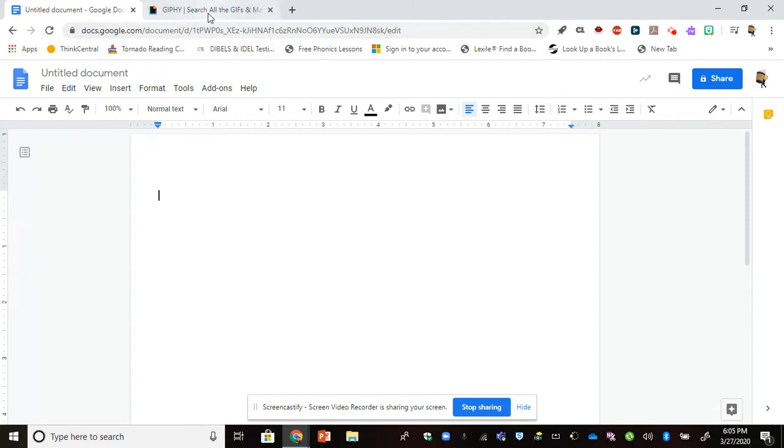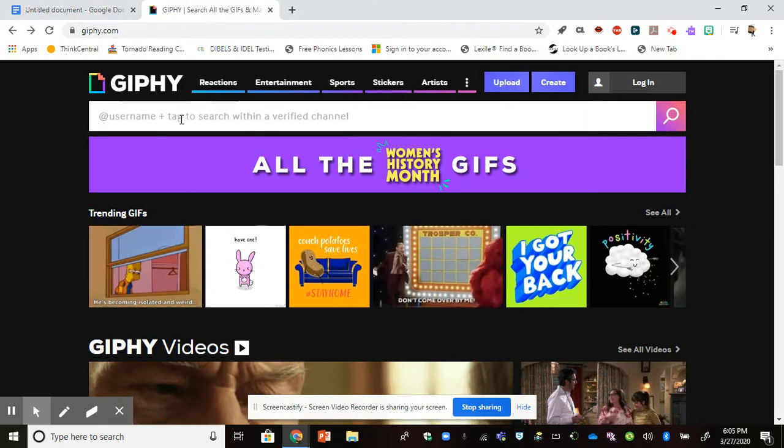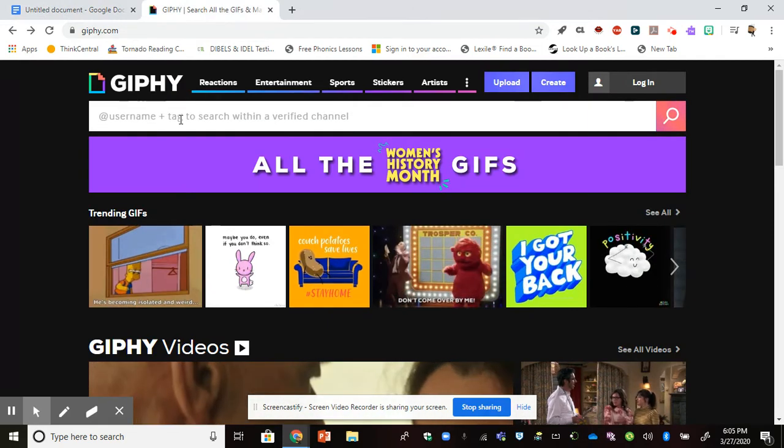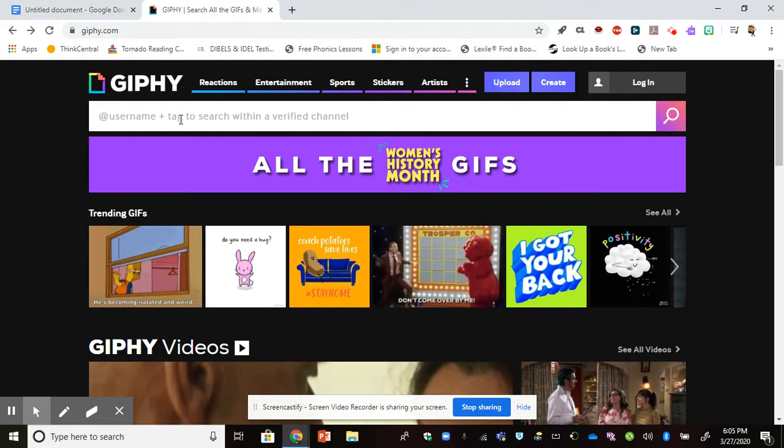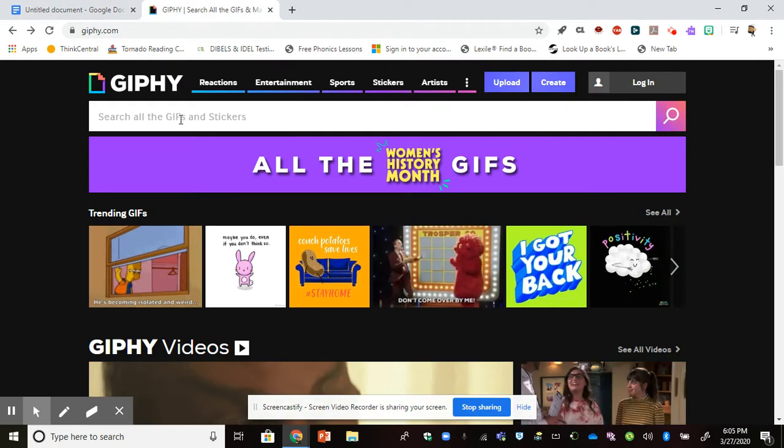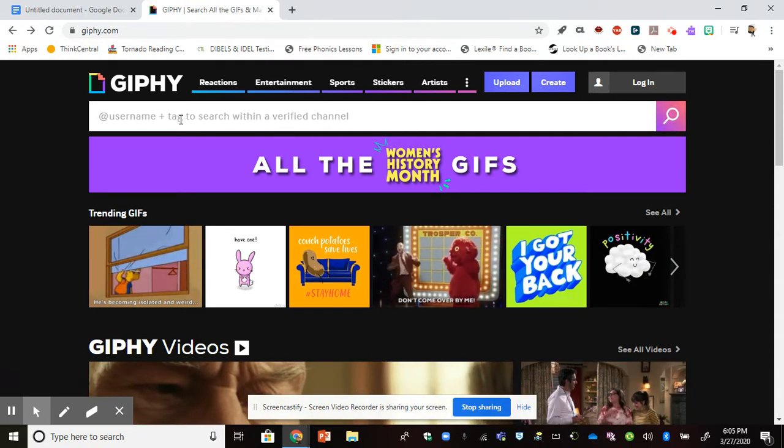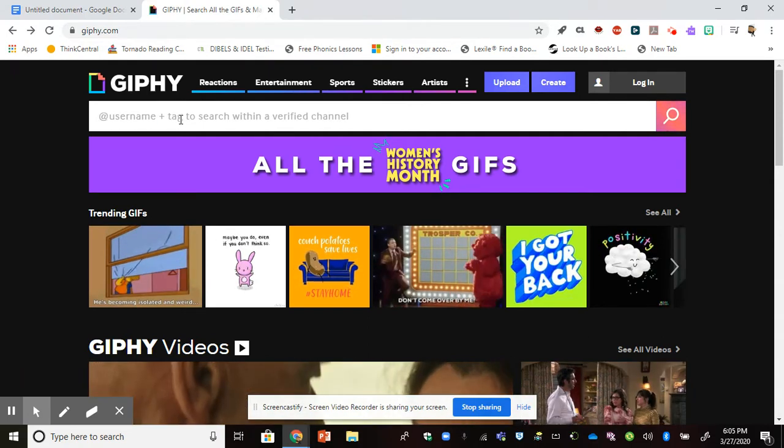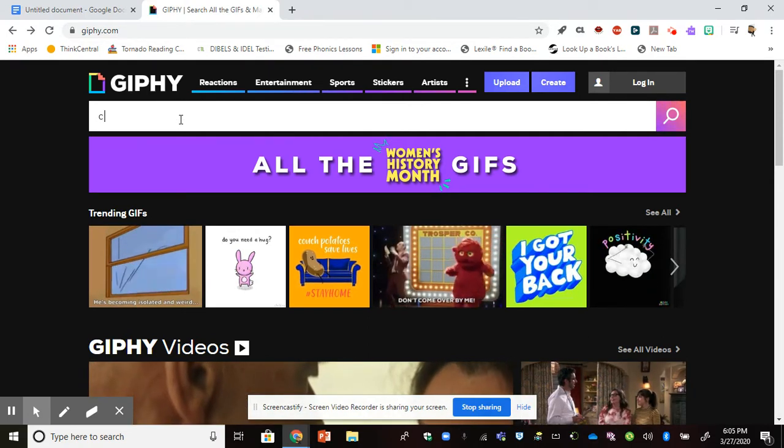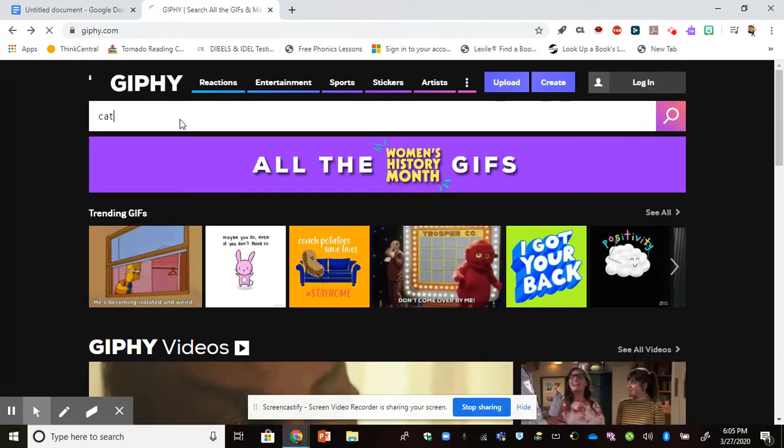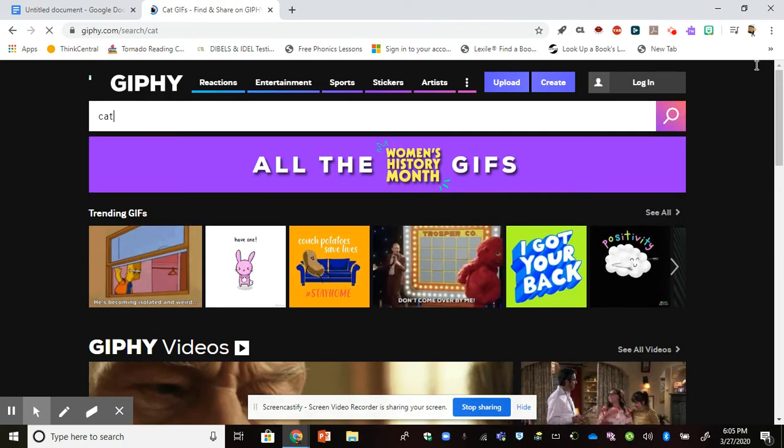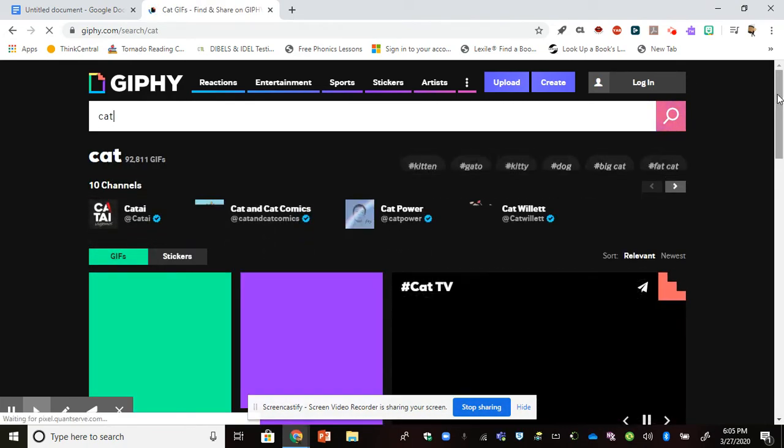I went to giphy.com because I wanted to be able to search for a GIF here. I'm just going to type in something to search for, and it's going to give me some options of different GIFs that I can use.